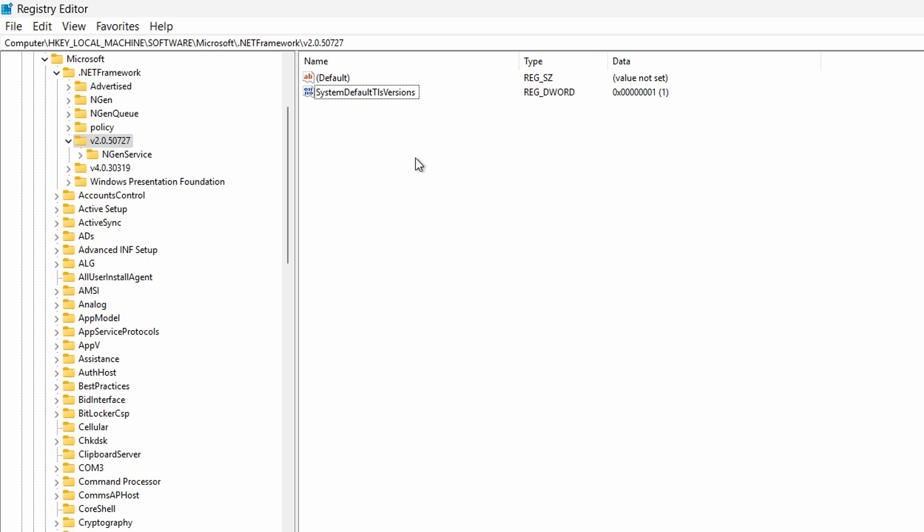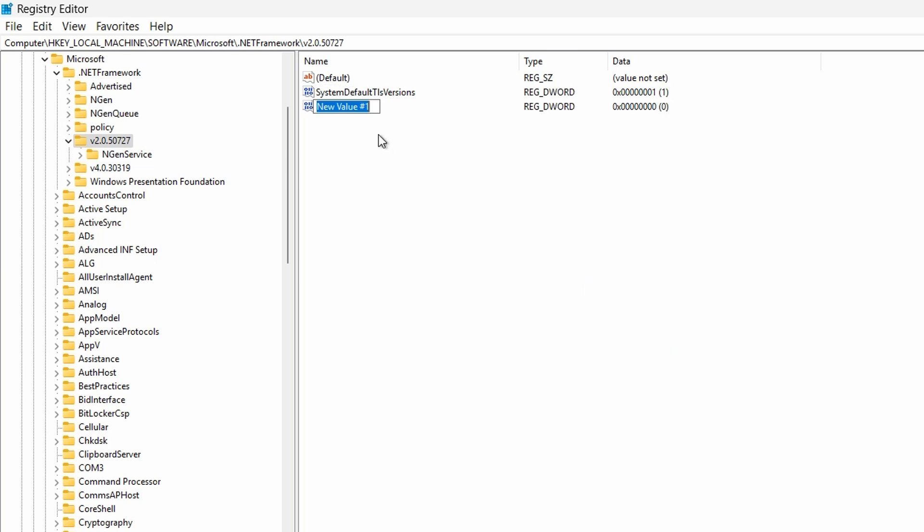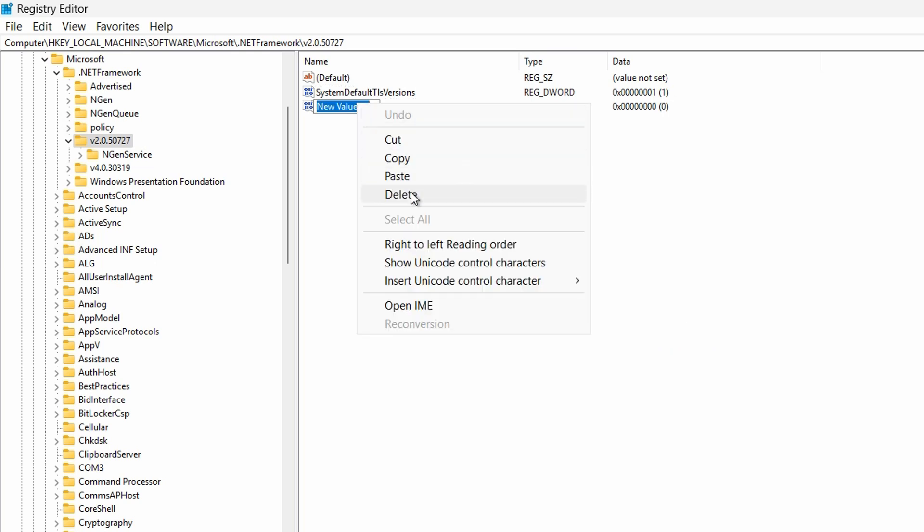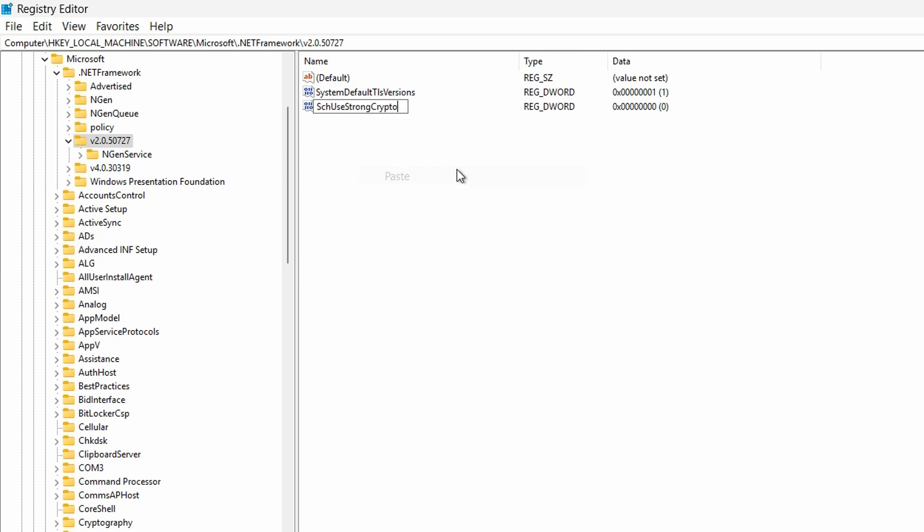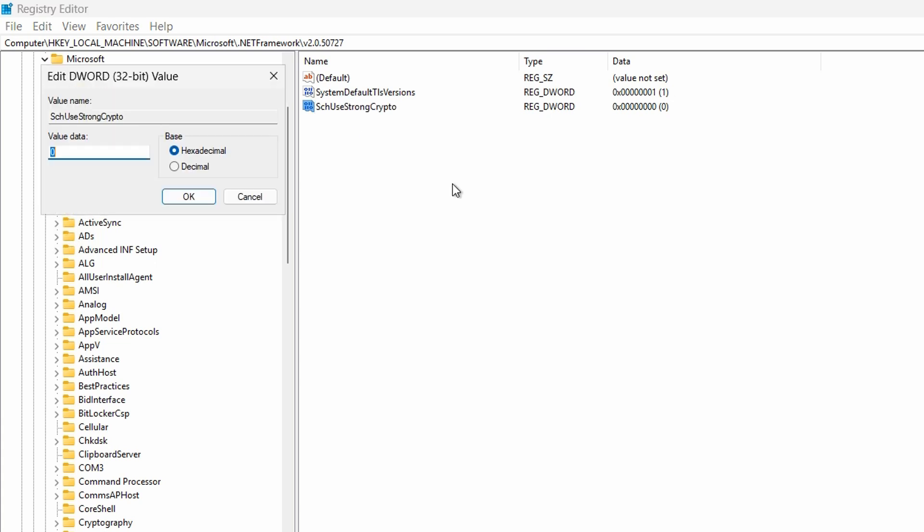The value is always defaulted to 0. Now I need to create another one, New DWORD, paste it in, and once again change that to 1.